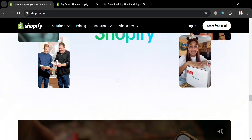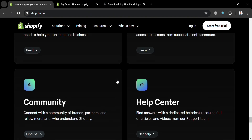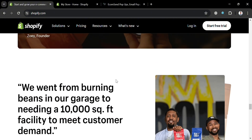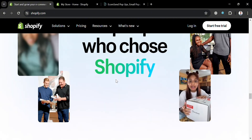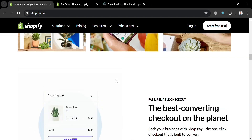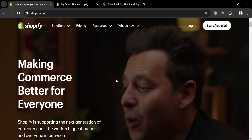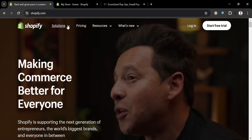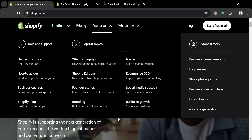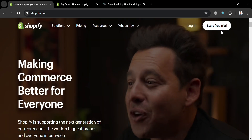Shopify is designed to help entrepreneurs and businesses of all sizes establish and grow their online presence. It offers a range of features and tools to create a professional storefront, manage sales, and market products effectively. The platform includes customizable themes with a theme editor that allows detailed customization of layout, style, and content, as well as tools for selling across multiple channels.